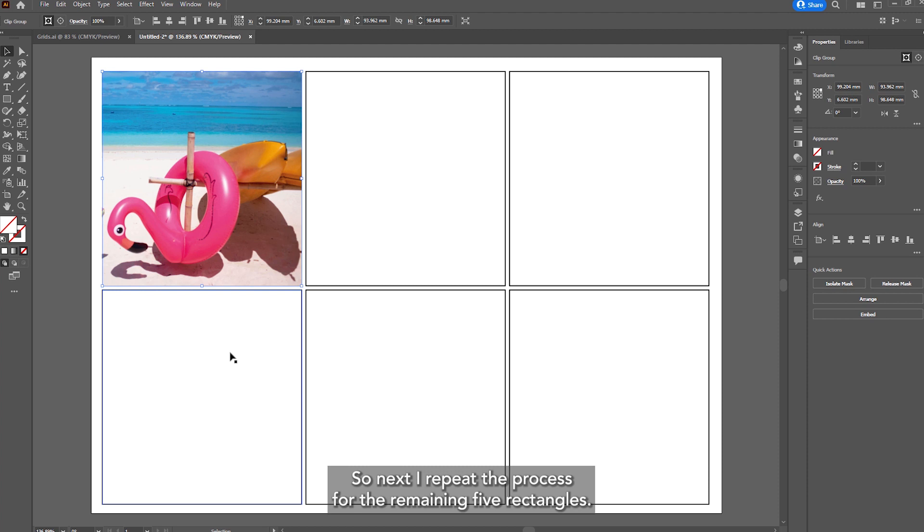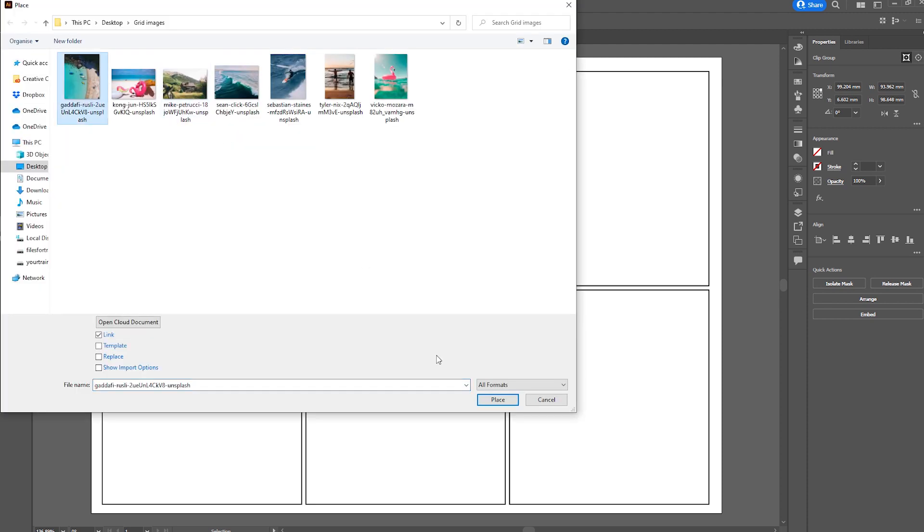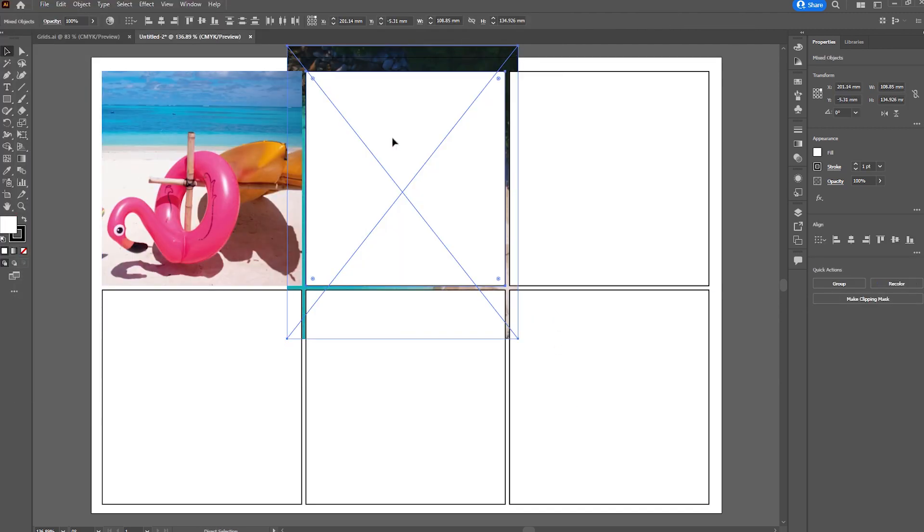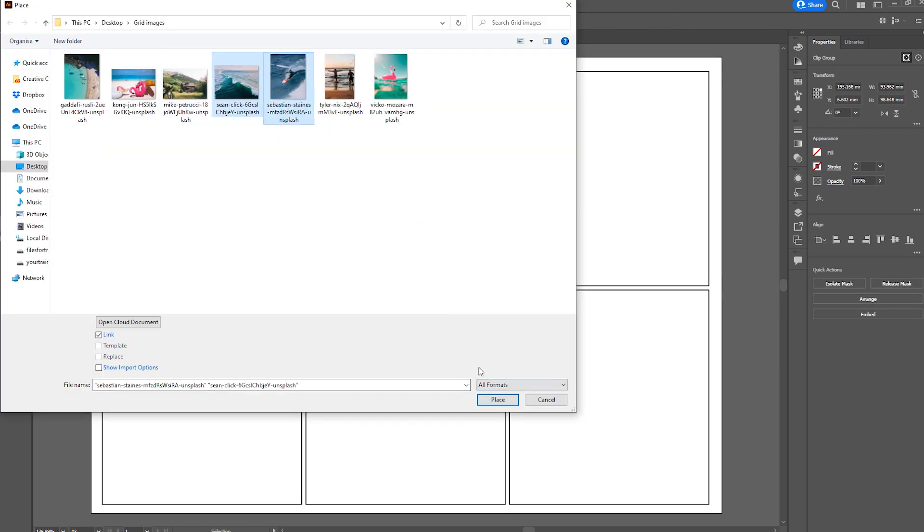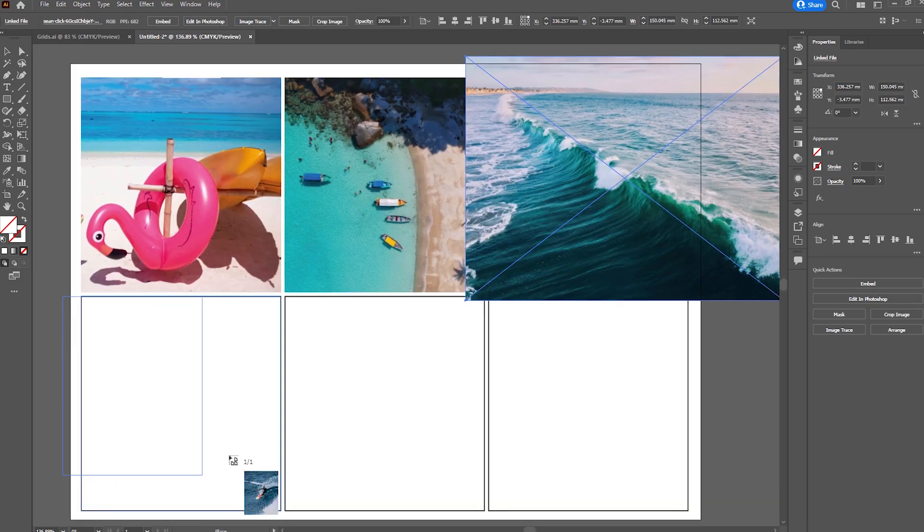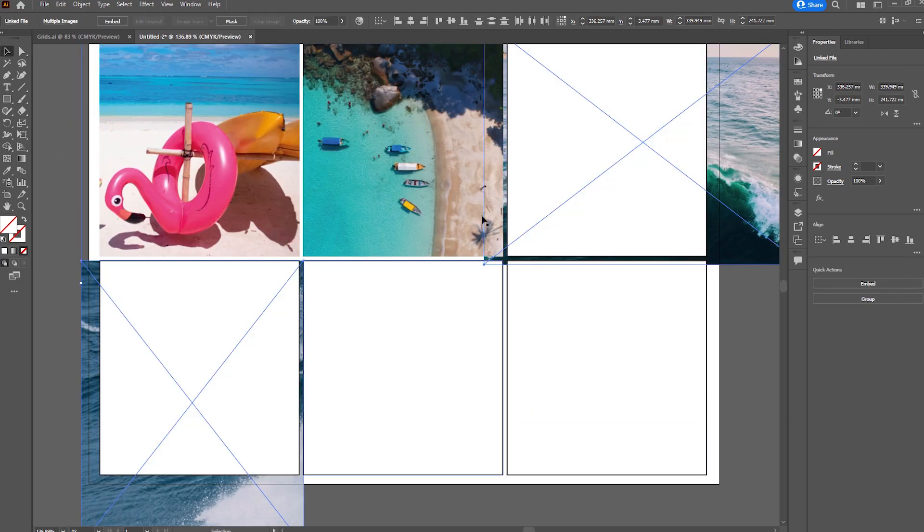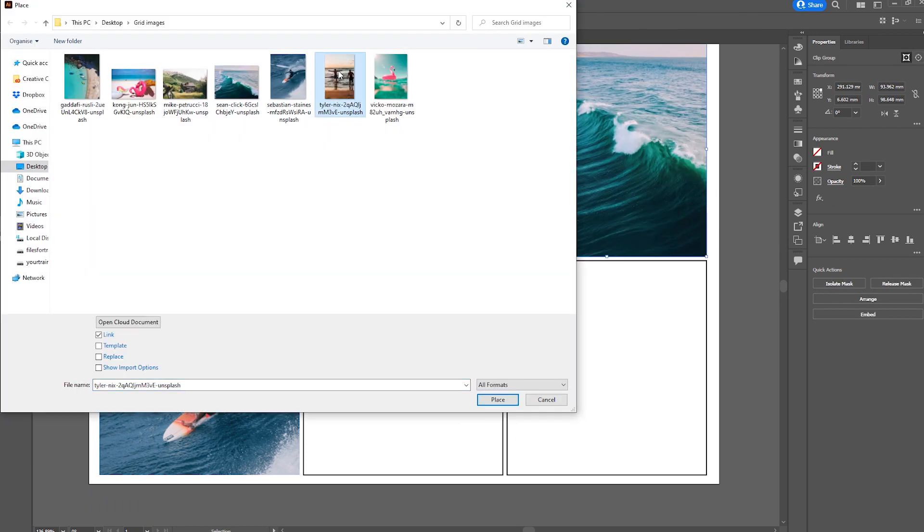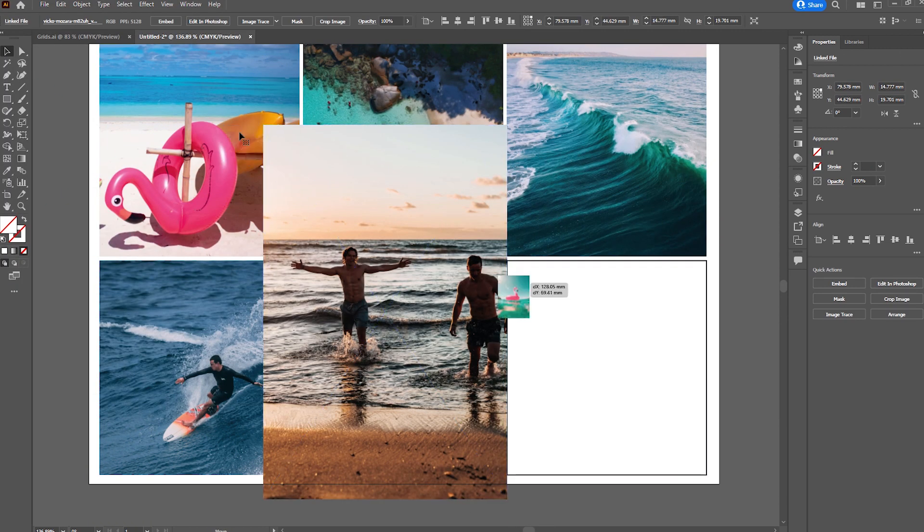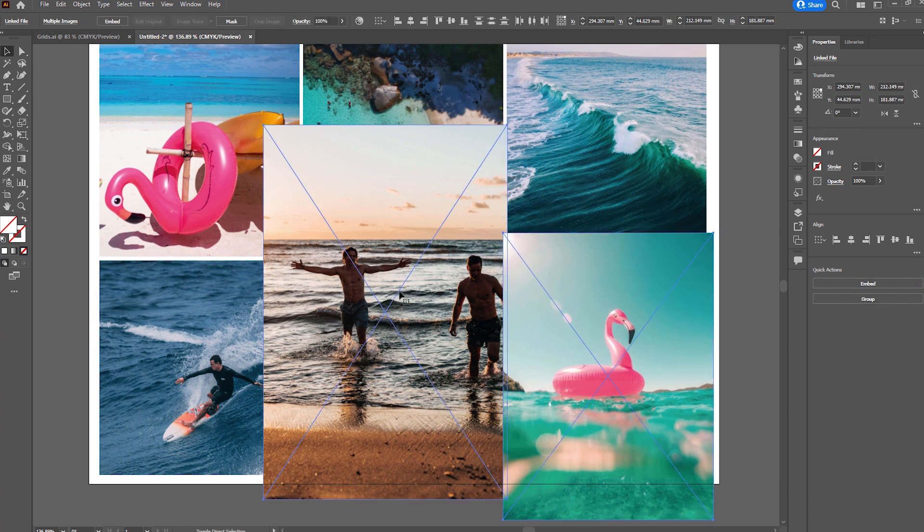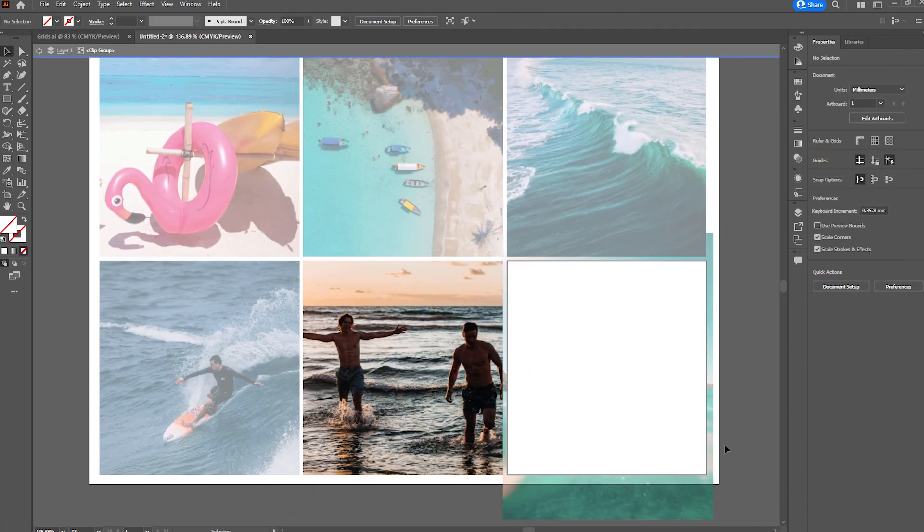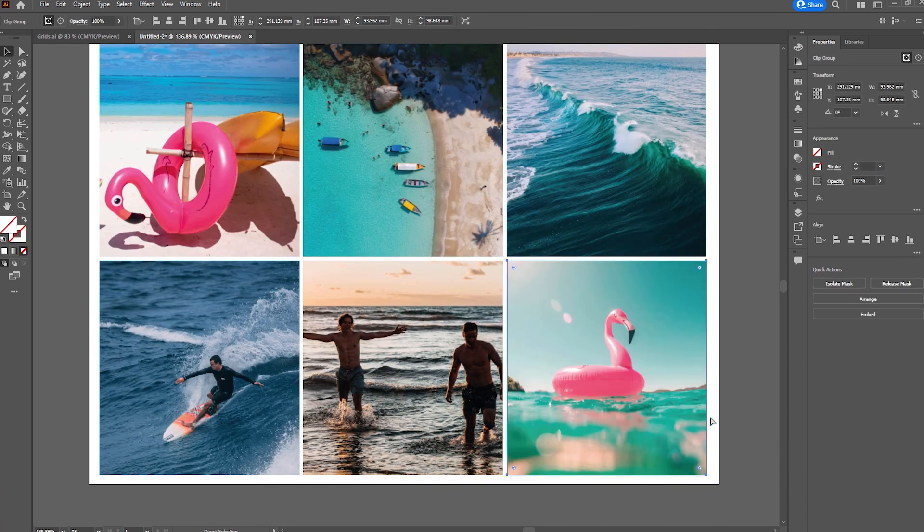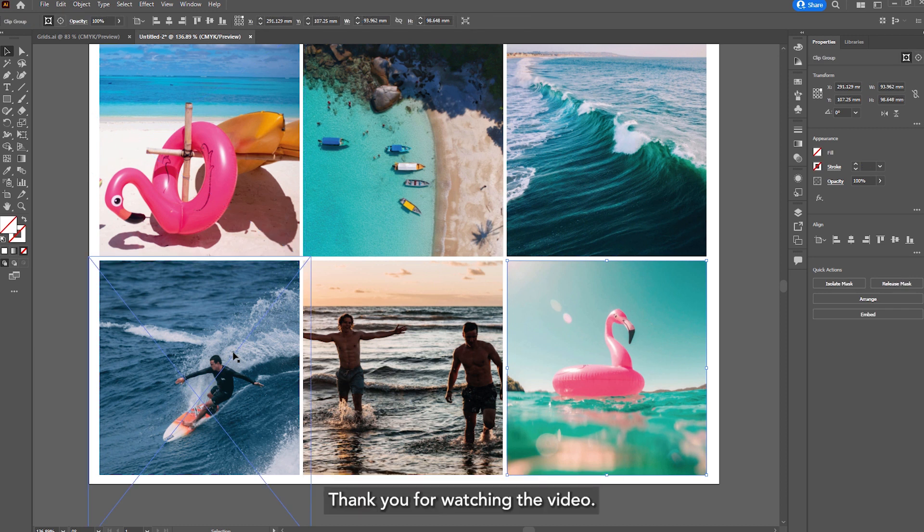So next I'll repeat the process for the remaining 5 rectangles. So now I have all the pictures complete. Thank you for watching the video.